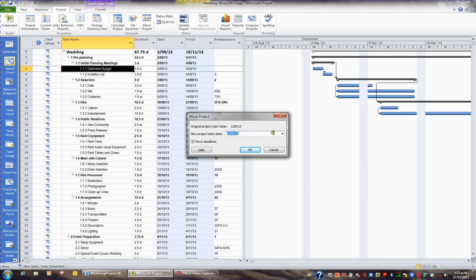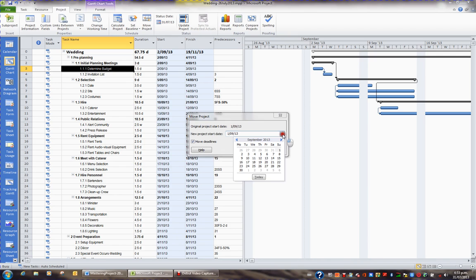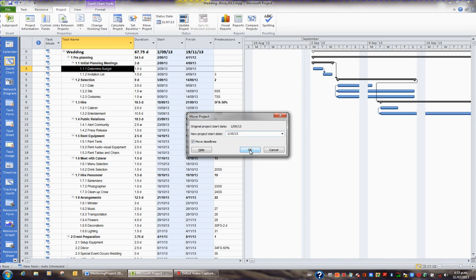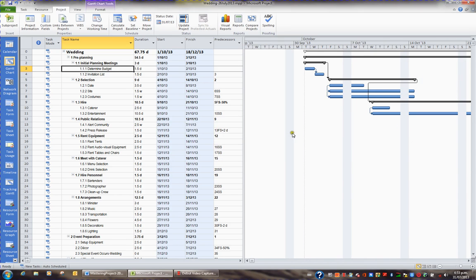What I'd like to do is change my project start to the 1st of October. So I'm going to hit the drop down, go forward to October and choose the 1st of October and click OK. And I've moved my project to Tuesday, the 1st of October.